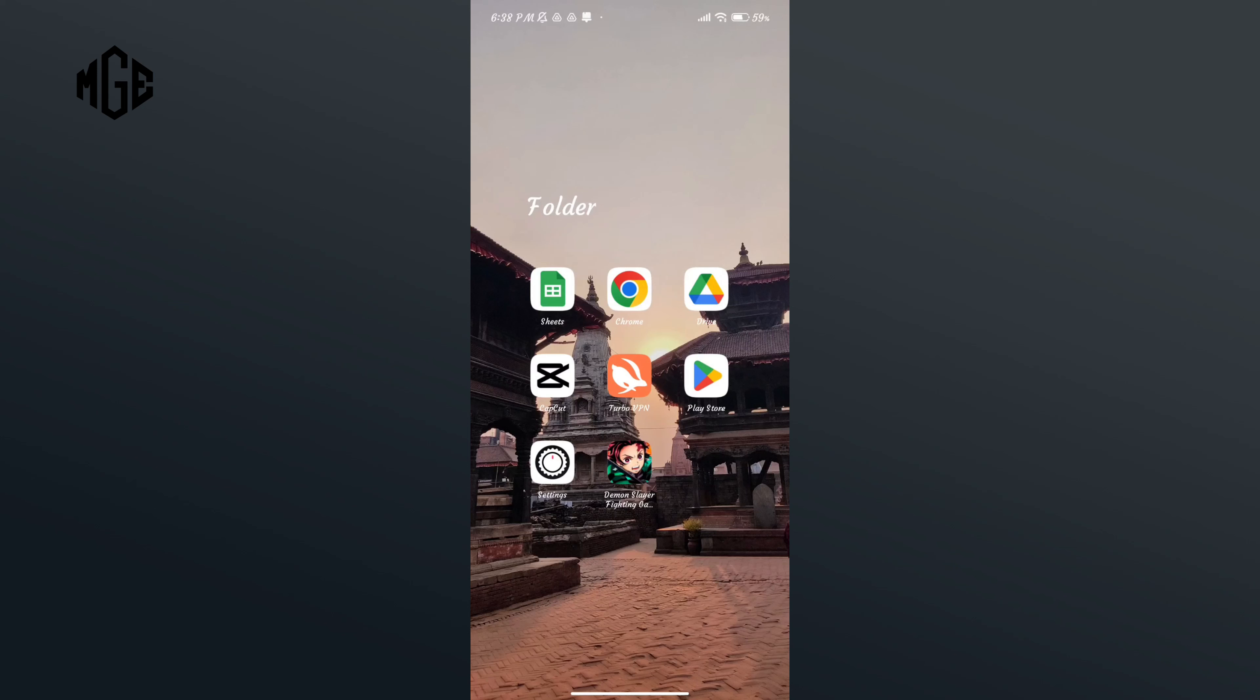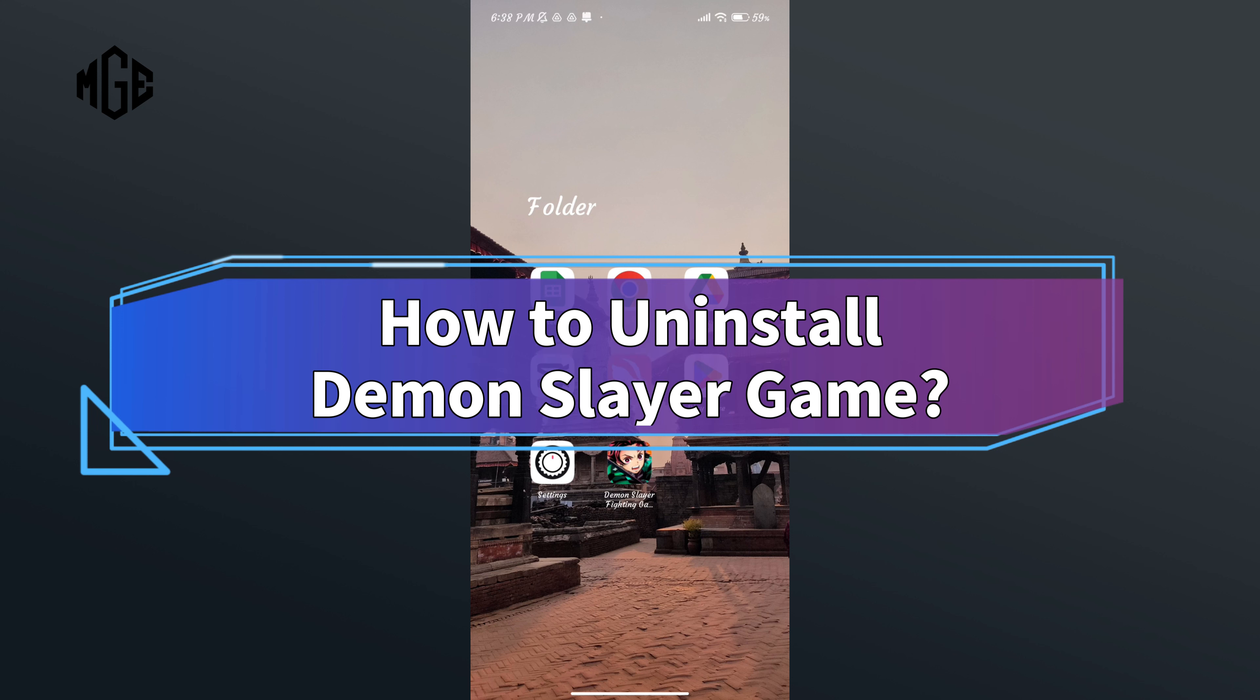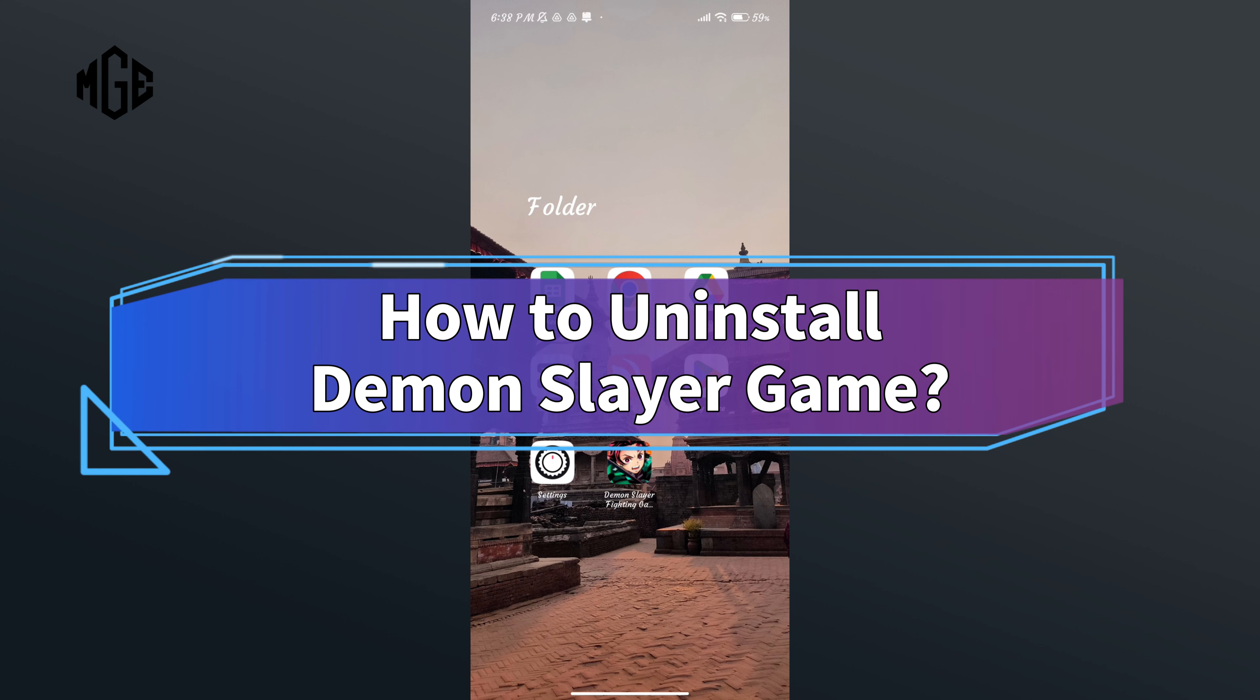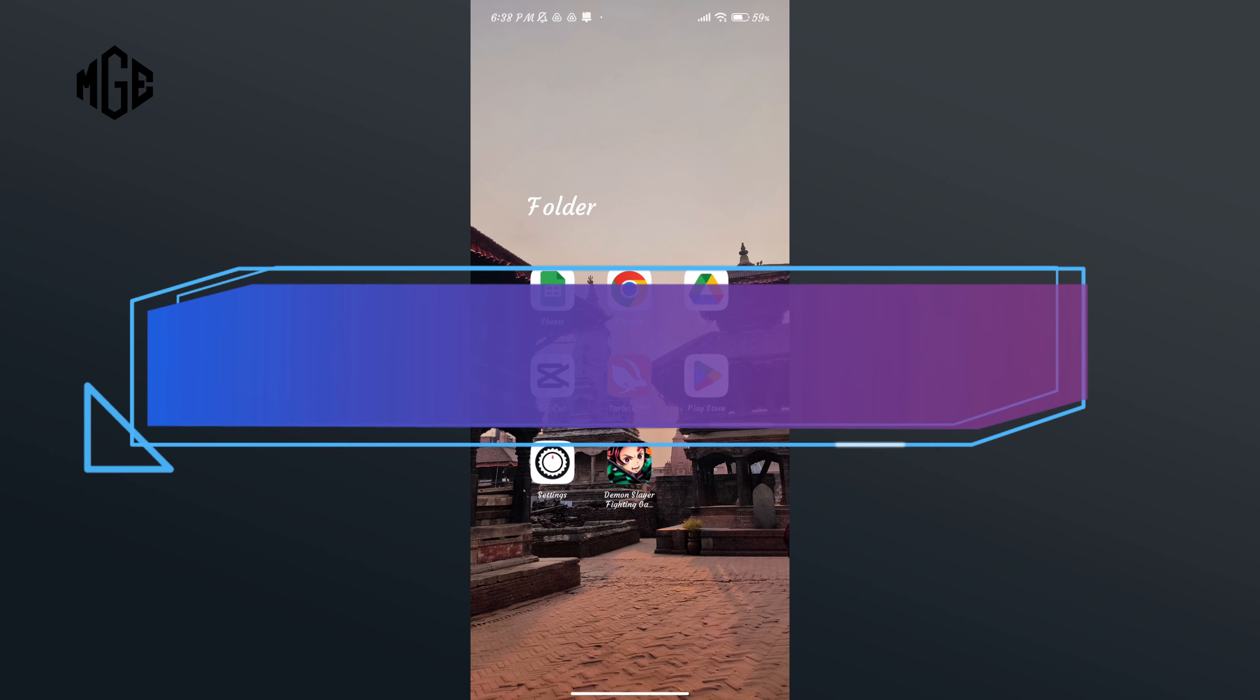Hello everyone, welcome to Make Gaming Easy. Today in this video I'm going to show you how to uninstall Demon Slayer game. So without any further ado, let's get started.